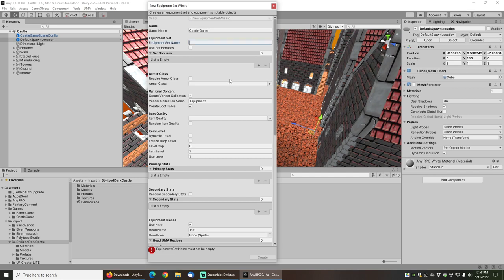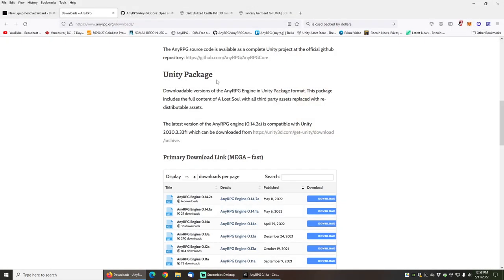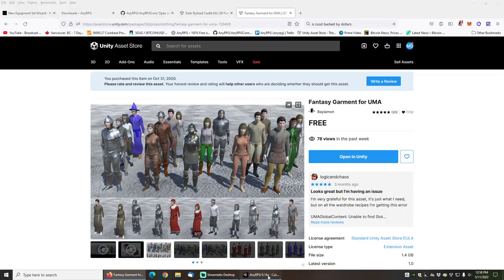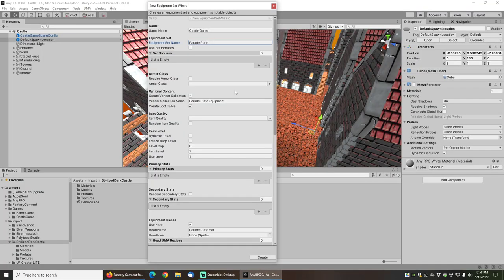I'm going to name this new equipment set the parade plate set, because this particular gear that we're going to be using here is called the parade plate set and that's the one that this knight character is wearing.